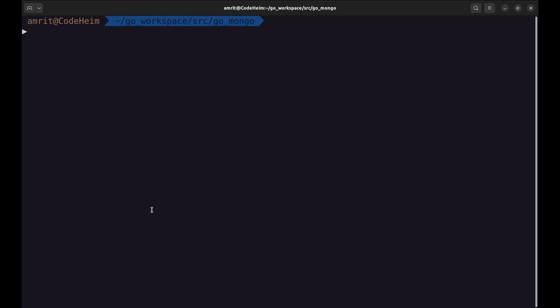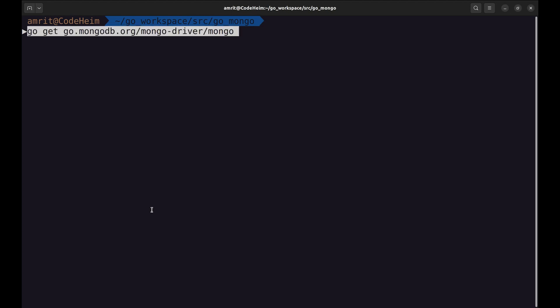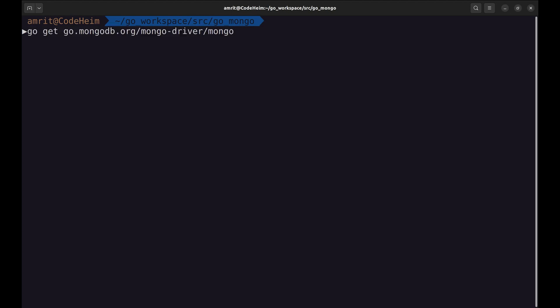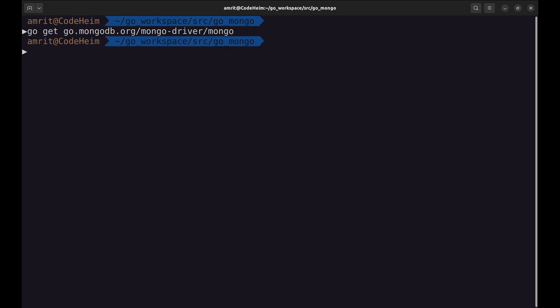Let's say you have MongoDB installed on your machine. We will begin by installing the official MongoDB Go driver. In your Go project folder, run this command. I have this installed already, otherwise it takes some time.